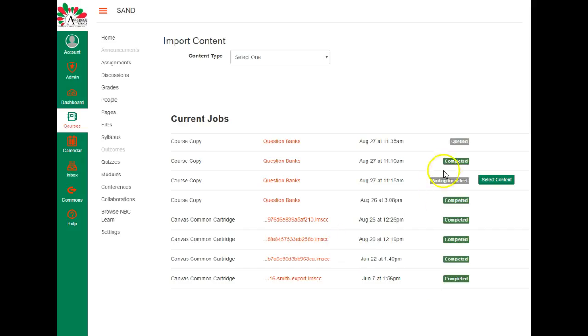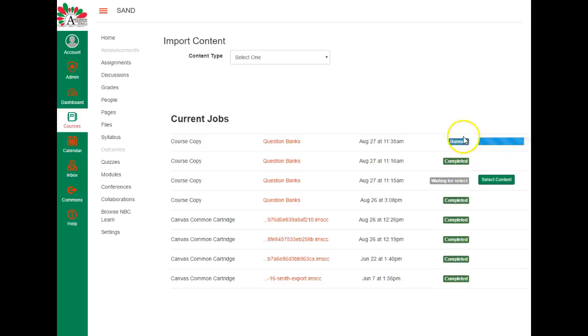Okay, now that's queued and it's ready to go. So when it is done, it will tell me that it is completed and it really doesn't take very long. And now that it's completed, I can go to my course.